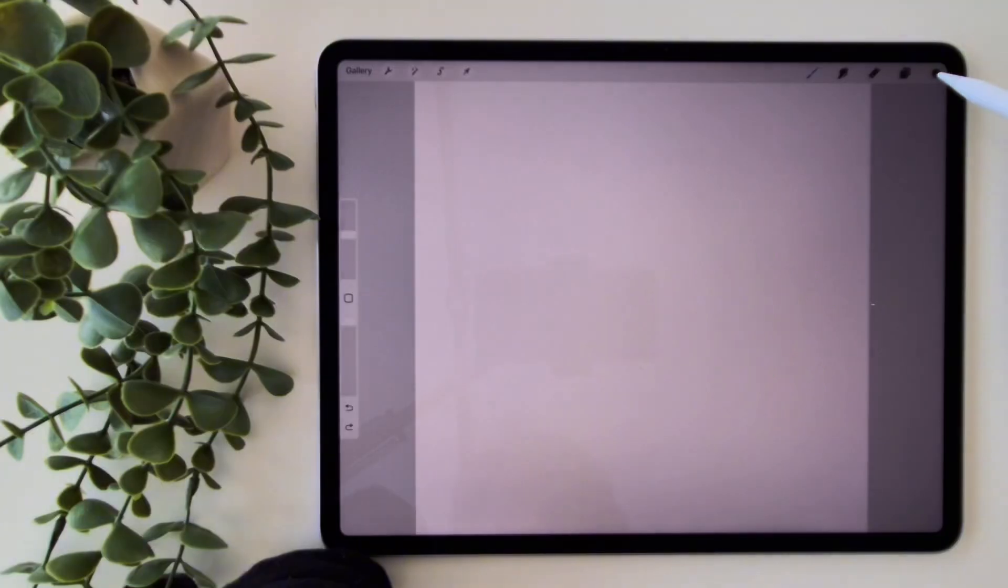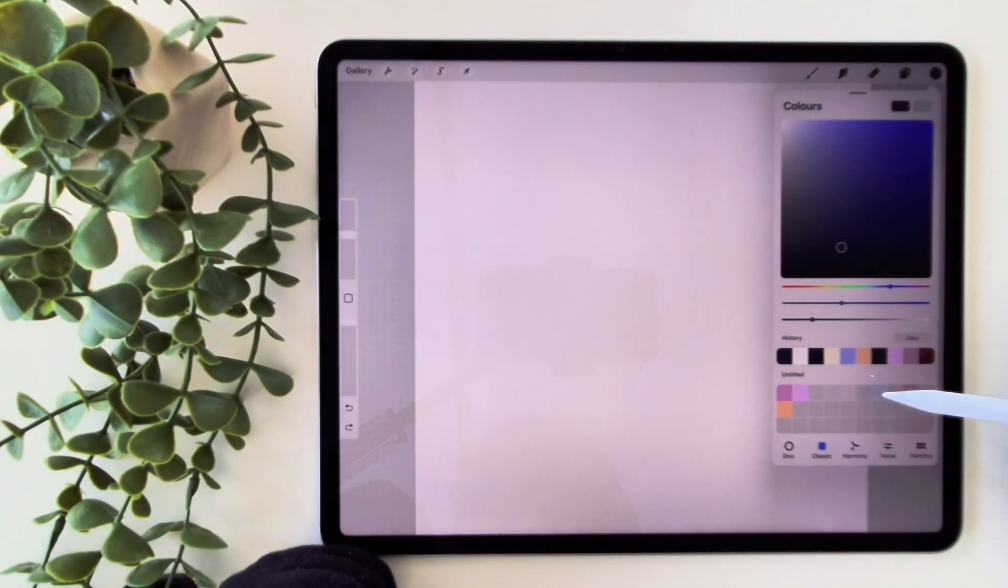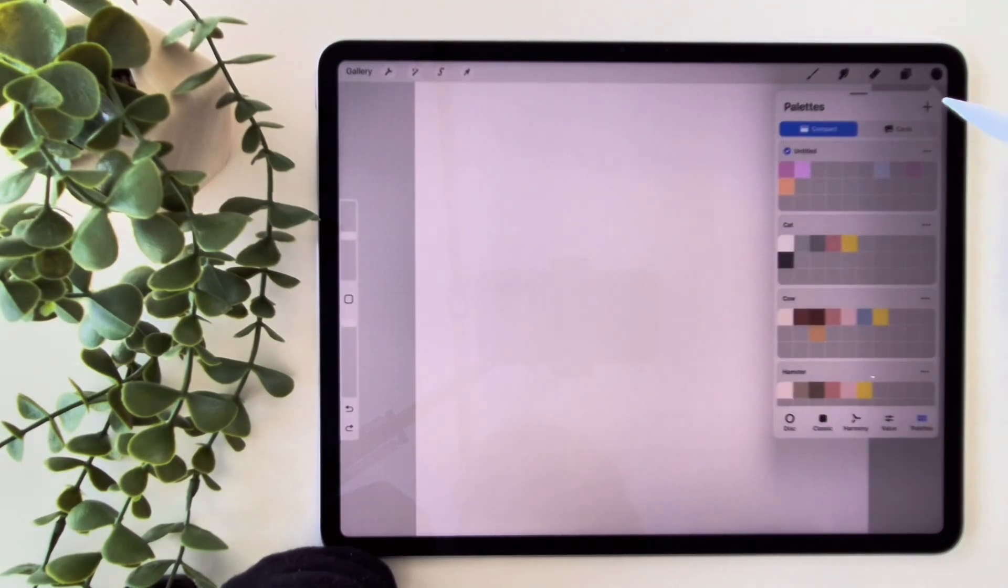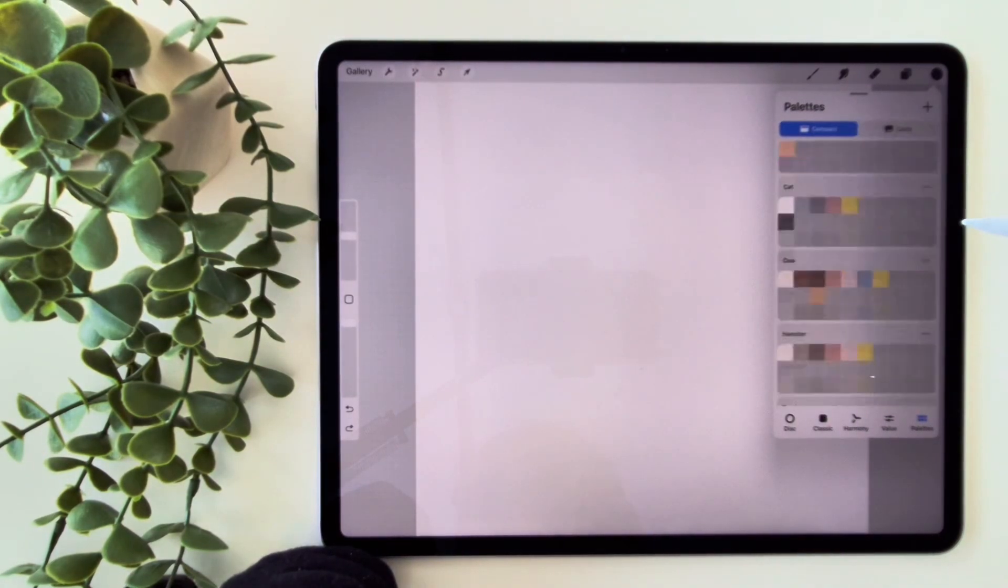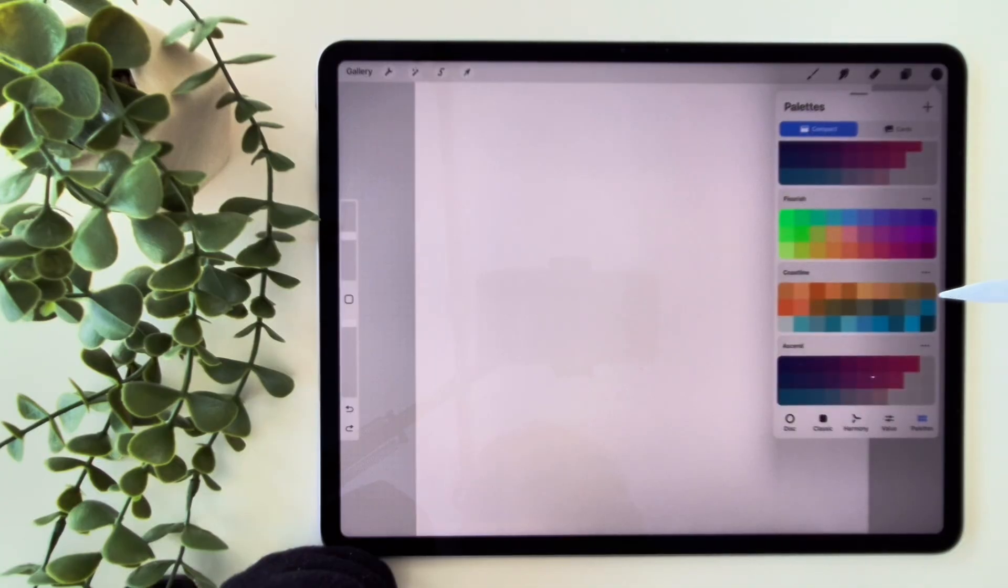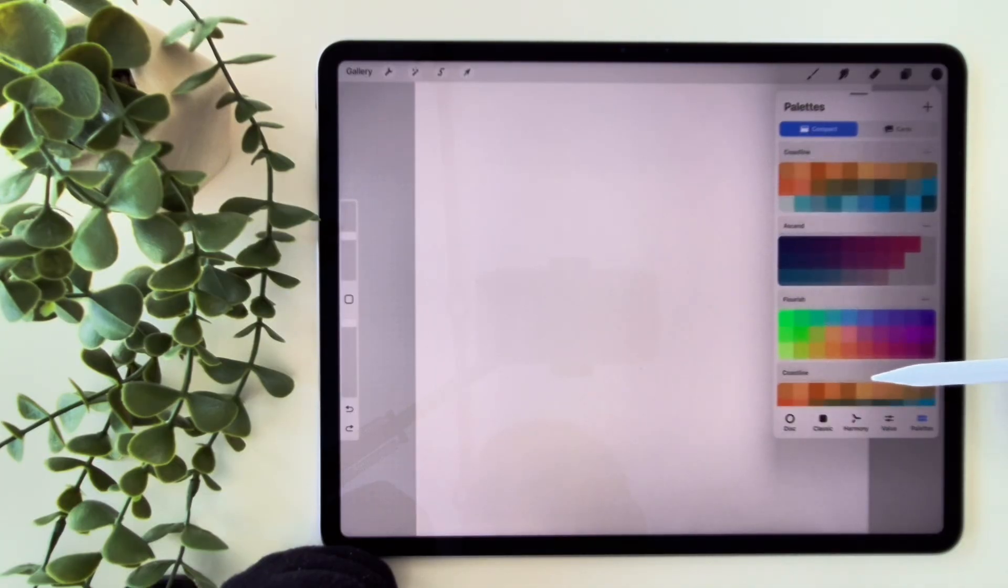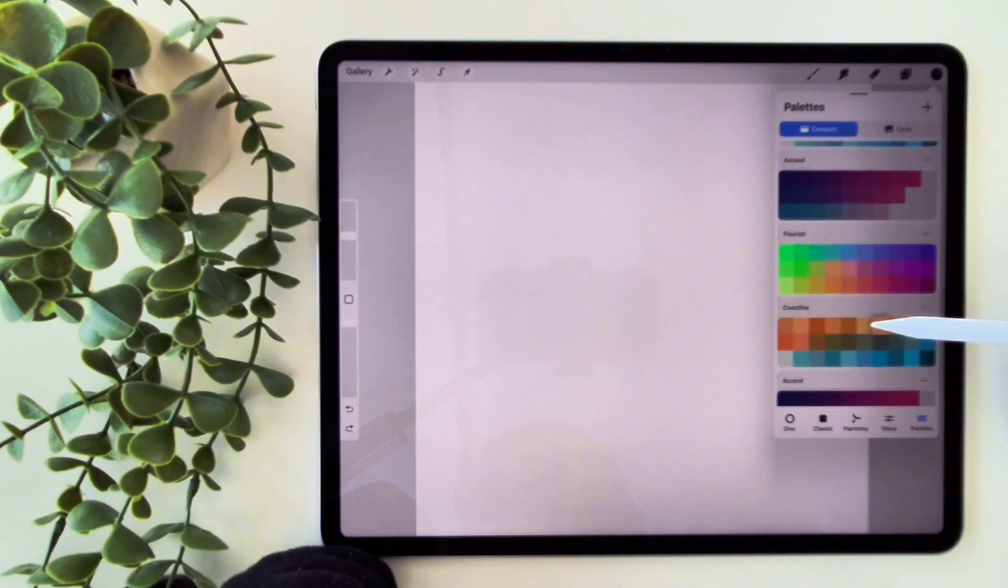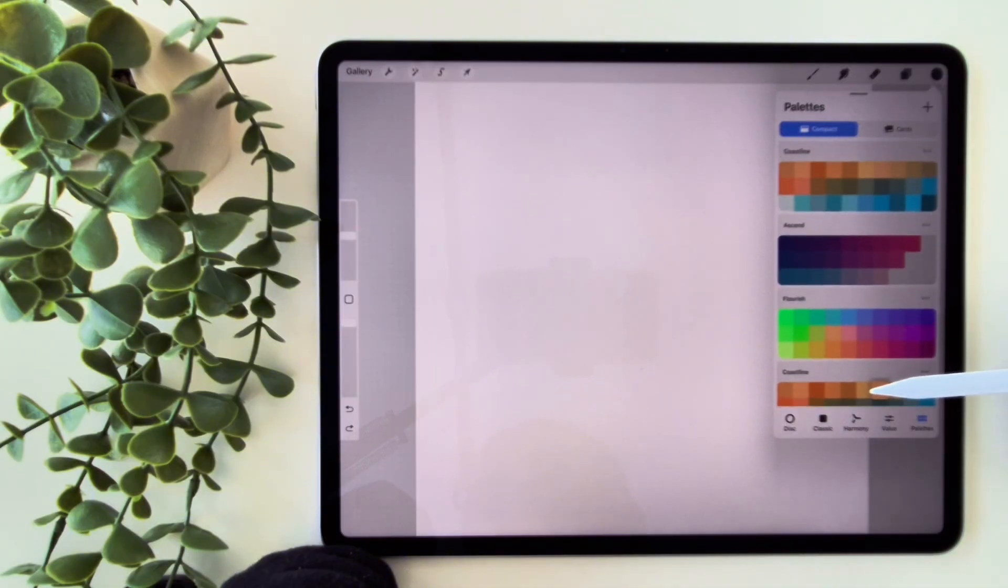The colors panel in Procreate has been updated for better stability and a smoother visual experience. A new palette has been added so you have a beautiful selection of colors to choose from. Plus, the color history is now available on all iPads and on smaller screens.